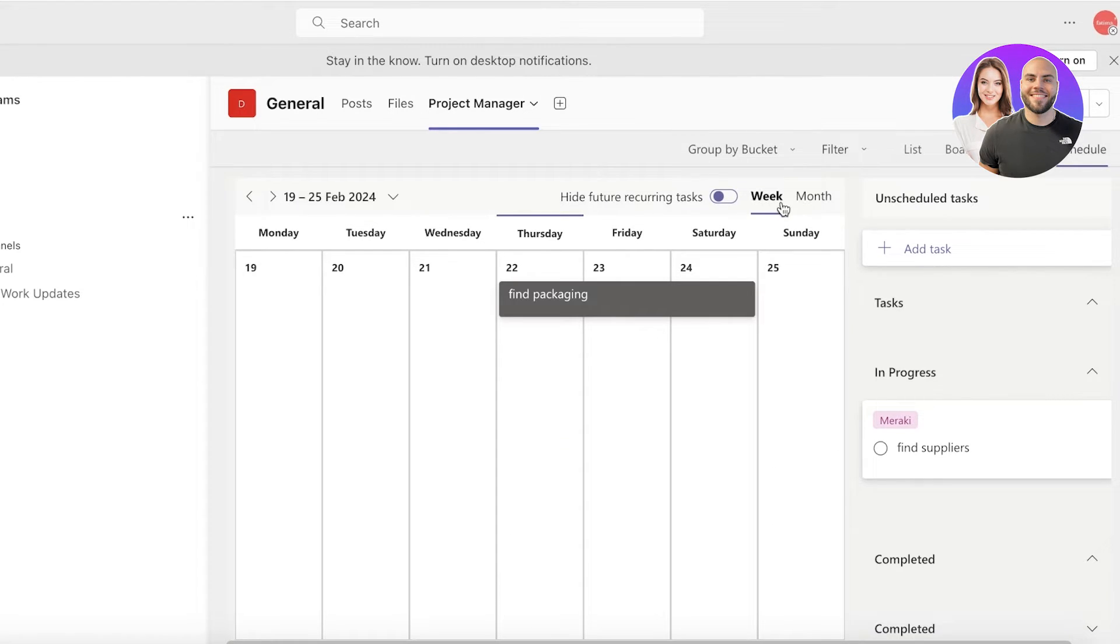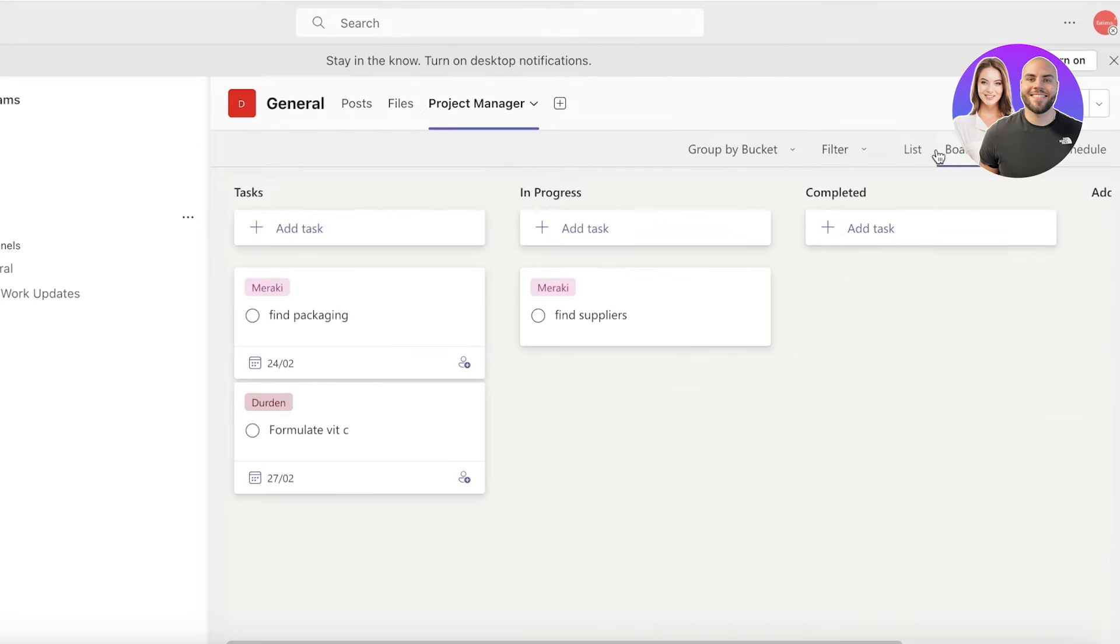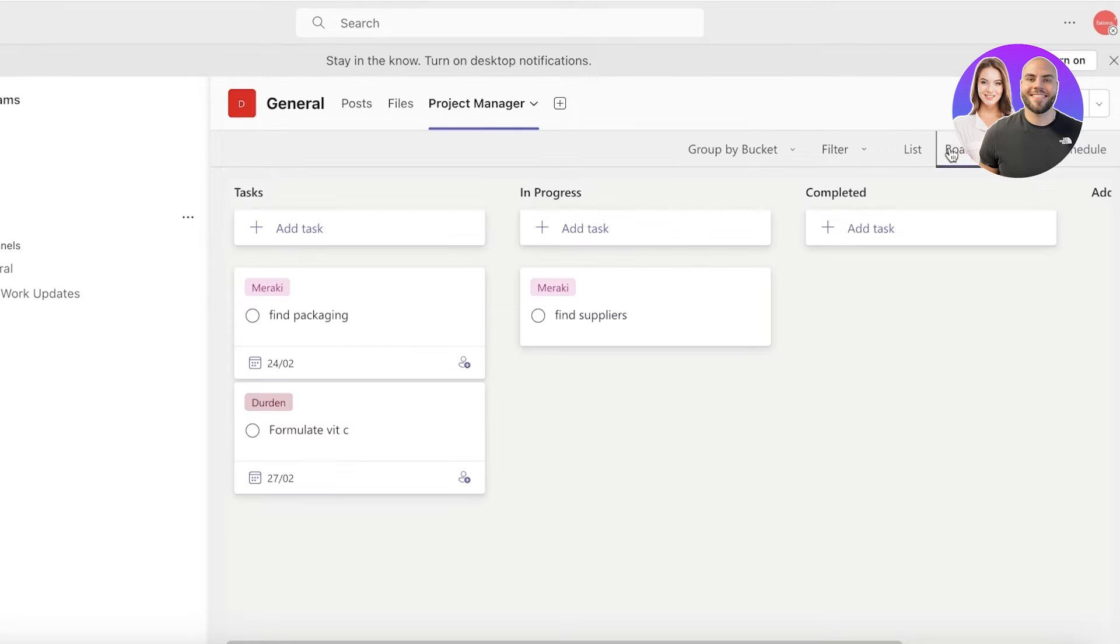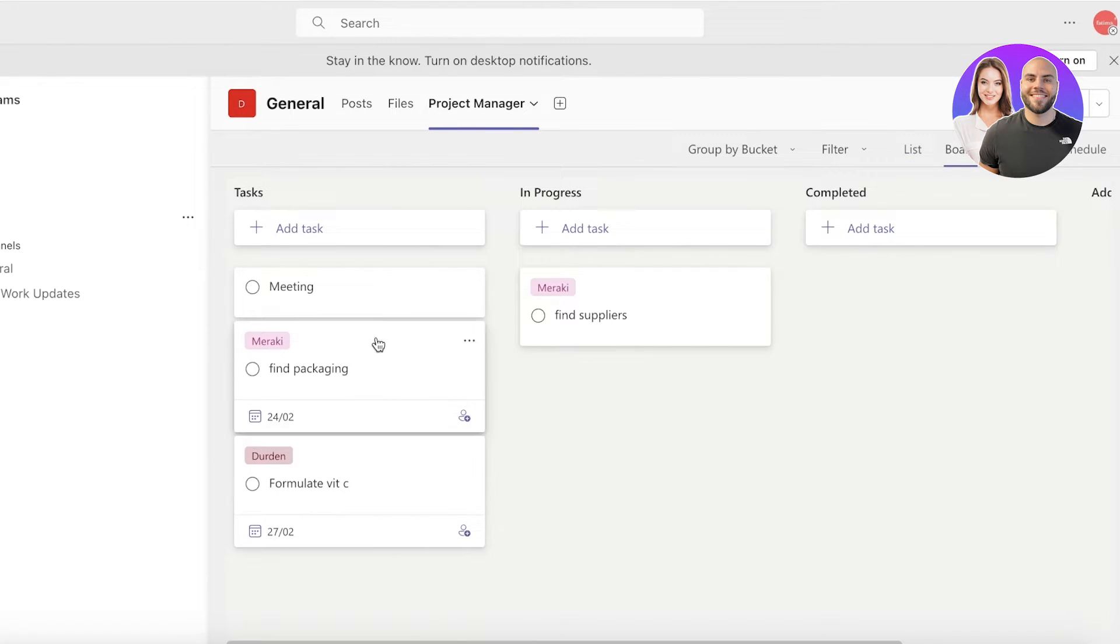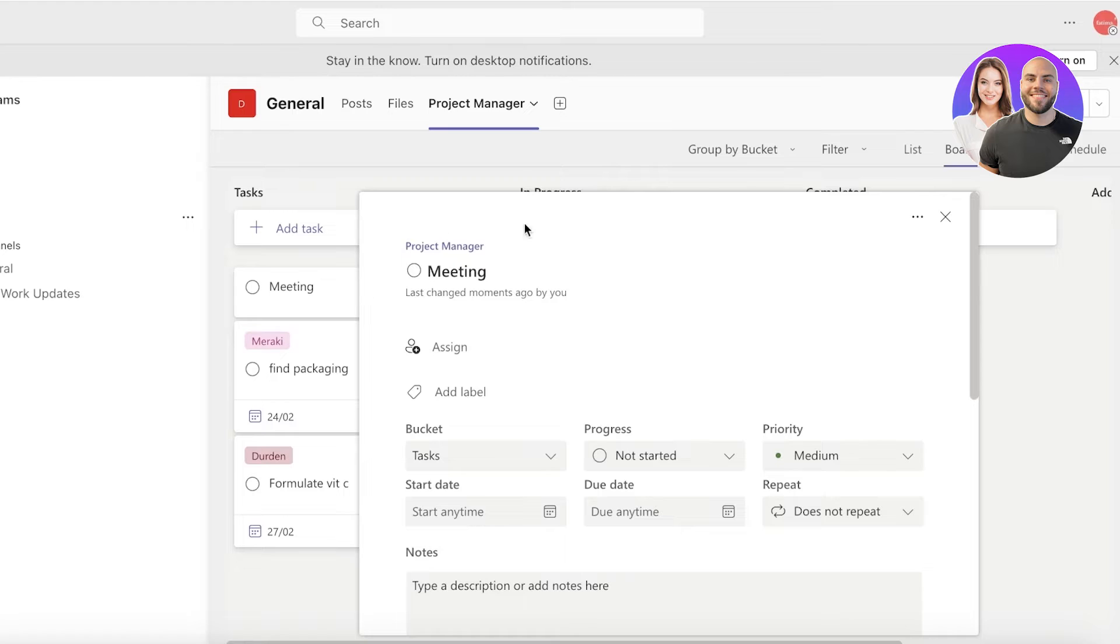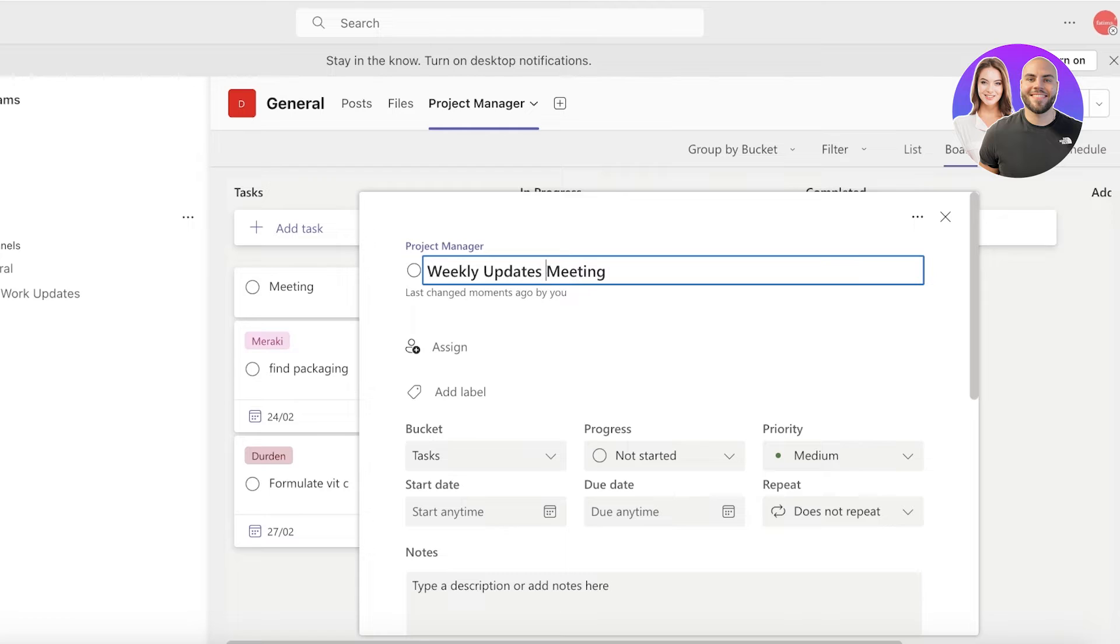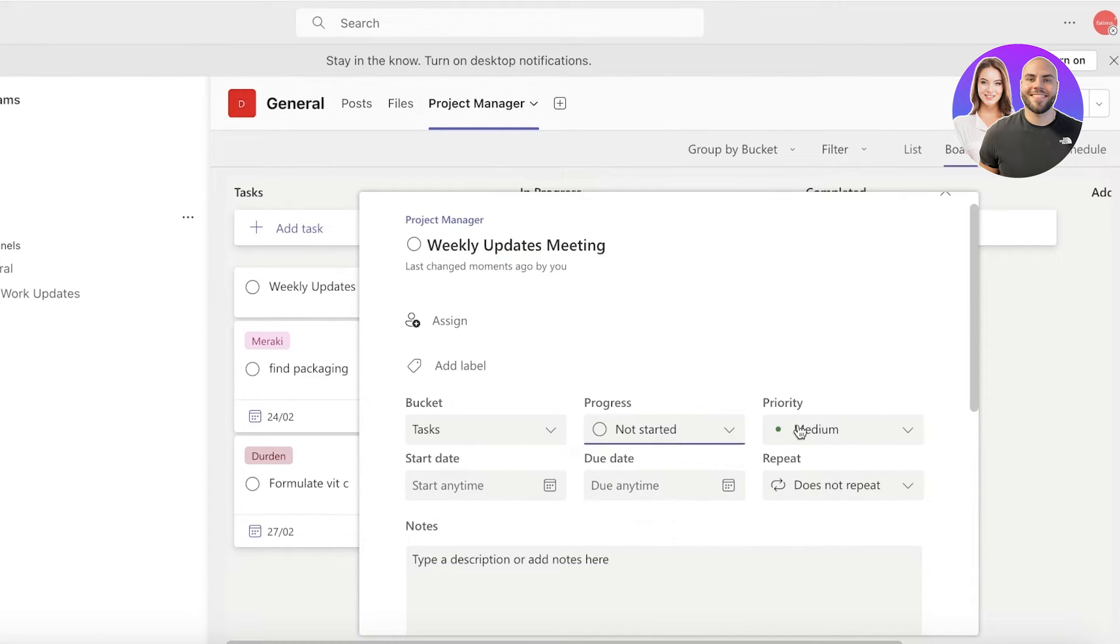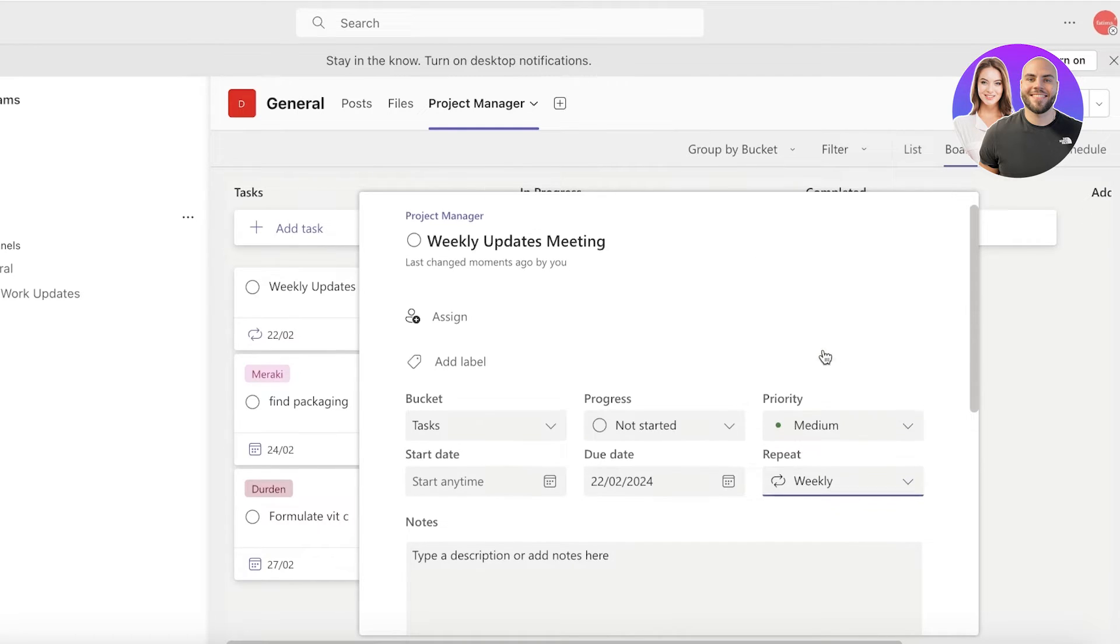Plus you have monthly views as well as weekly views, and you can also build recurring tasks. So if you want to build a recurring task like a team meeting that is held every week, you can click on add task and just add meeting. And then in this I will click on this particular task. Let's say this is weekly updates meeting. Below that we have the buckets, the progress, the priorities, and the repetition. So you're going to click on repeat and you're going to do this weekly.